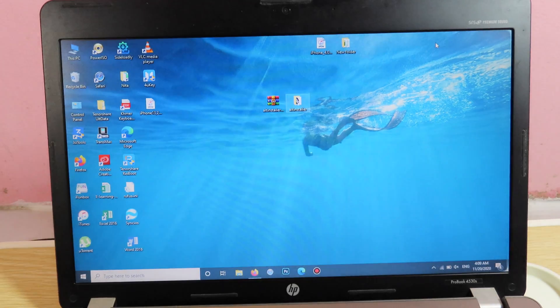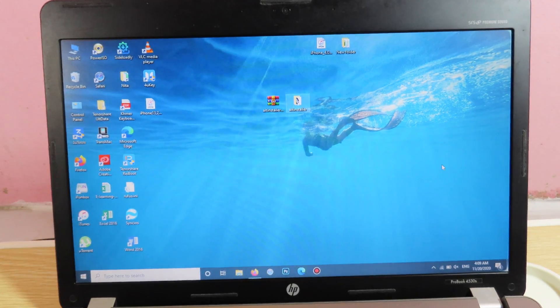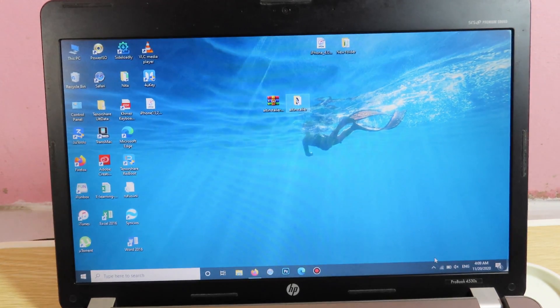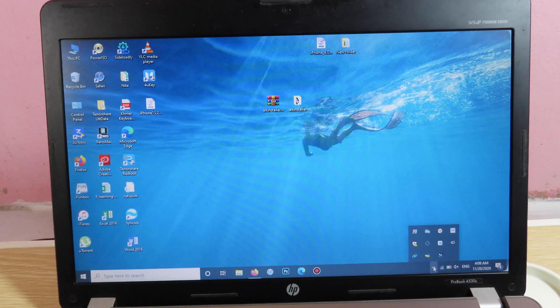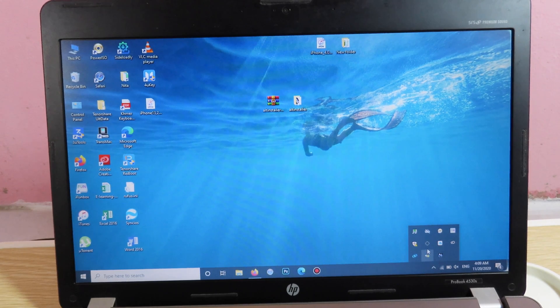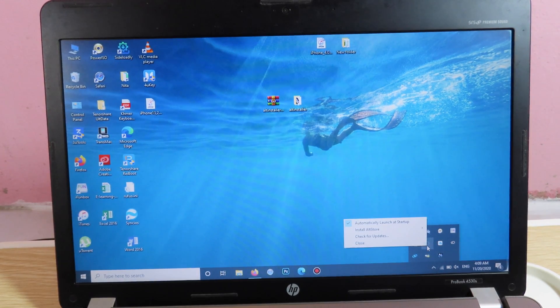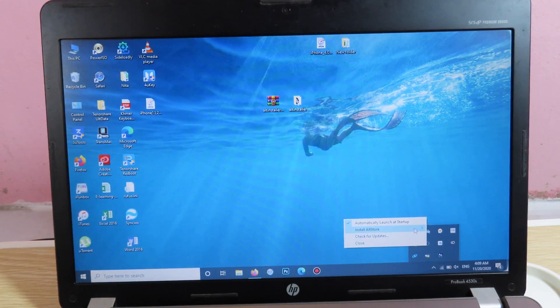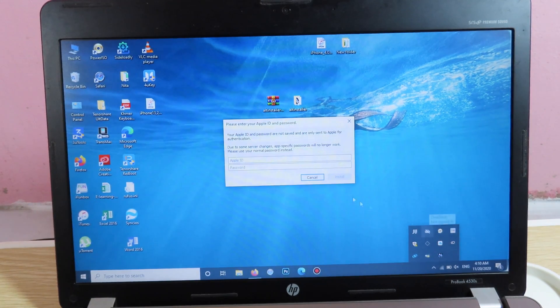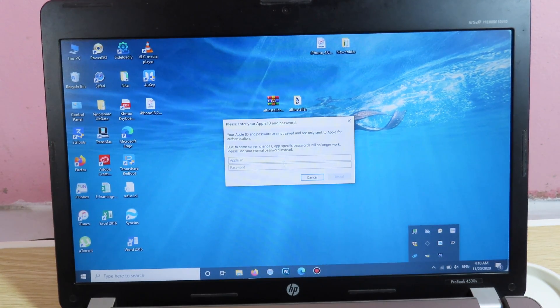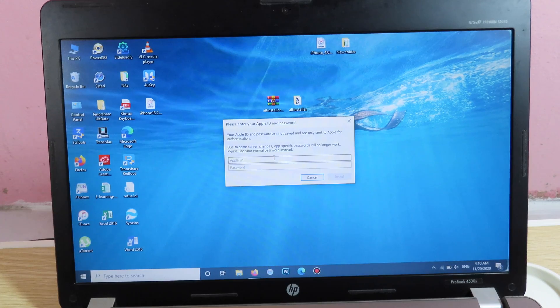So once you have installed AltStore, you're going to see the arrow up at the bottom, just click on it, then you're going to see AltStore icon, click on it, then click on install AltStore, you're going to see your phone, select on your phone and then you need to enter your Apple ID, your email and your password.